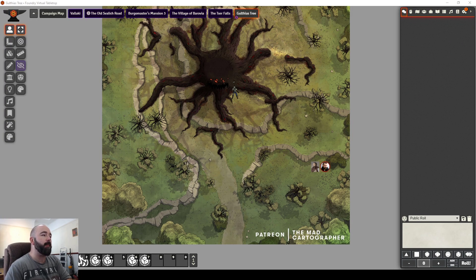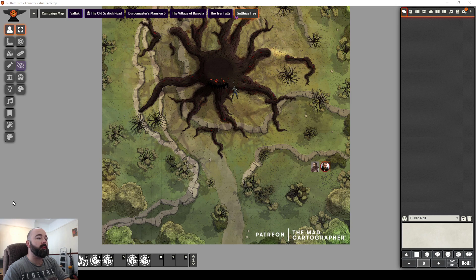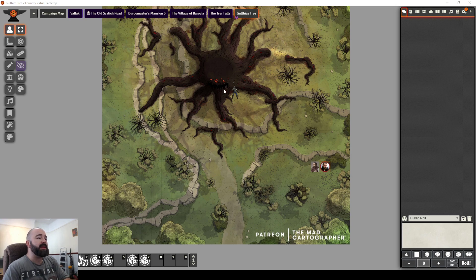Hello, good morning. This video is again covering something that I've touched on previously, which is dynamic effects. I feel that they've been updated a little bit and the menu is certainly better, so I want to just go through dynamic effects again.